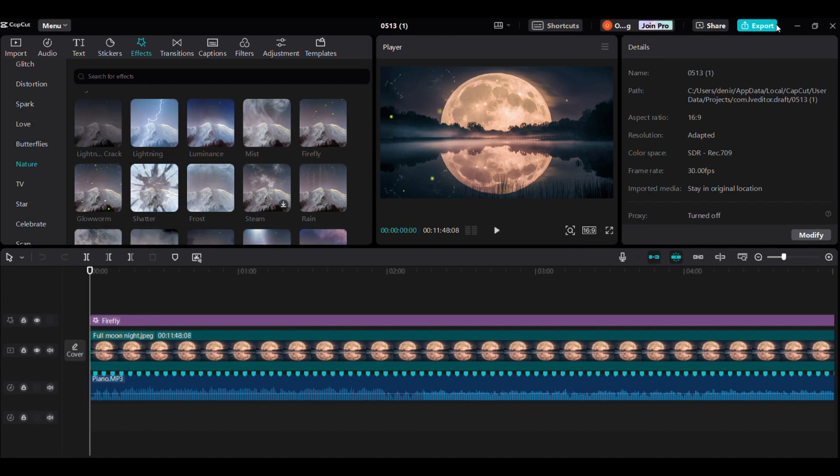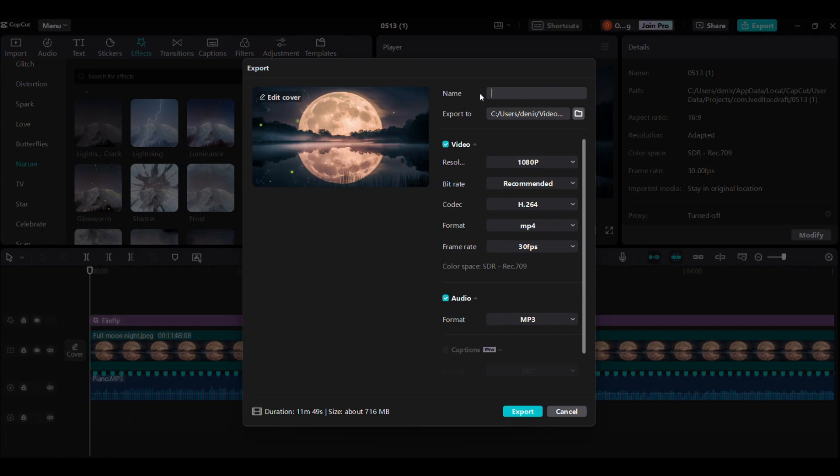To download, click here, rename your video and choose the destination for the exported file. Then click export.